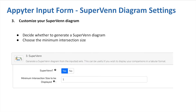For the super Venn diagram, users just have to decide whether they want to produce a super Venn and the minimum intersection size to be displayed. We saw earlier that when there are a lot of overlaps, the figure can become very cluttered, so we can increase the minimum intersection size so that any intersection value below this number won't be displayed in the bottom row of the figure.